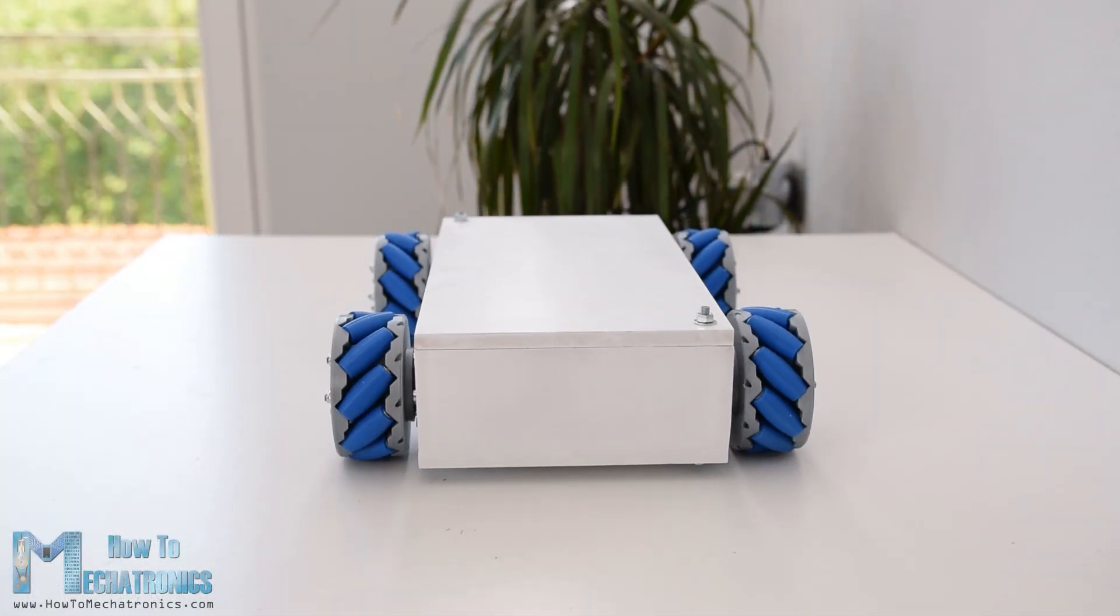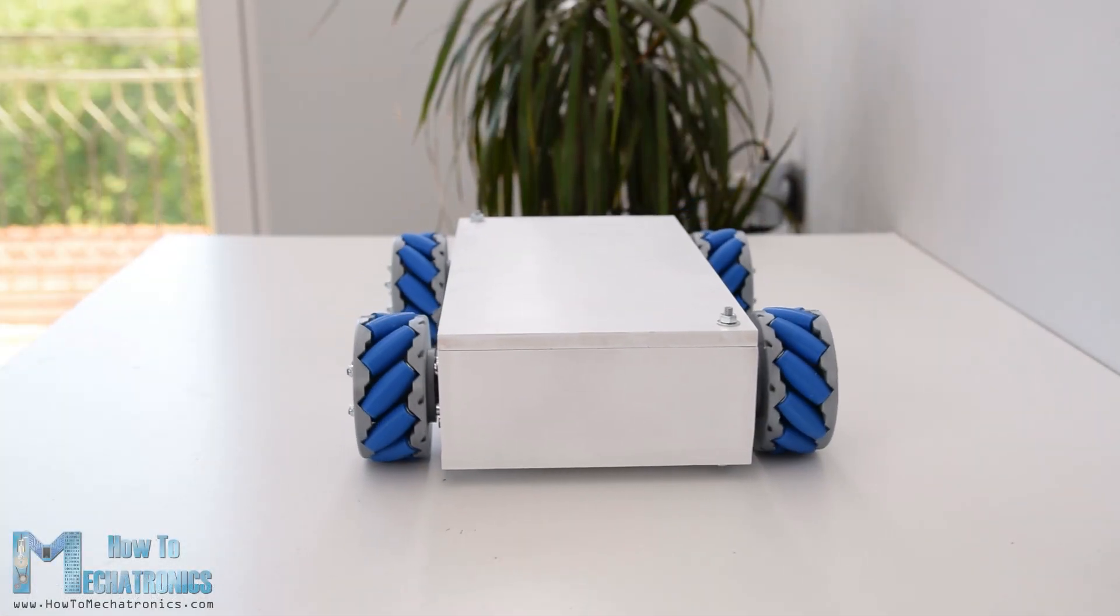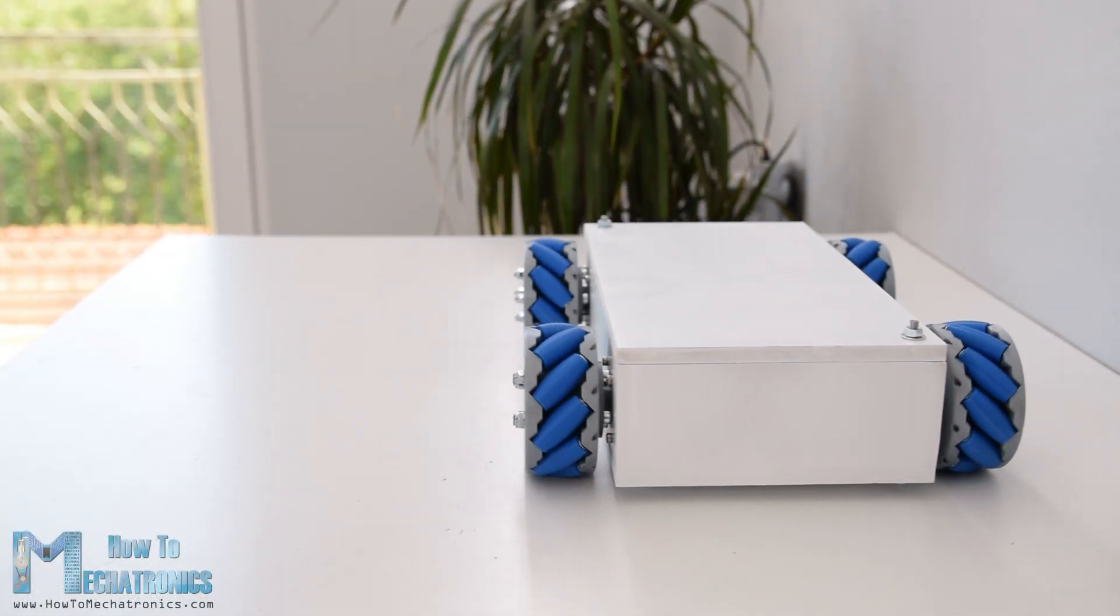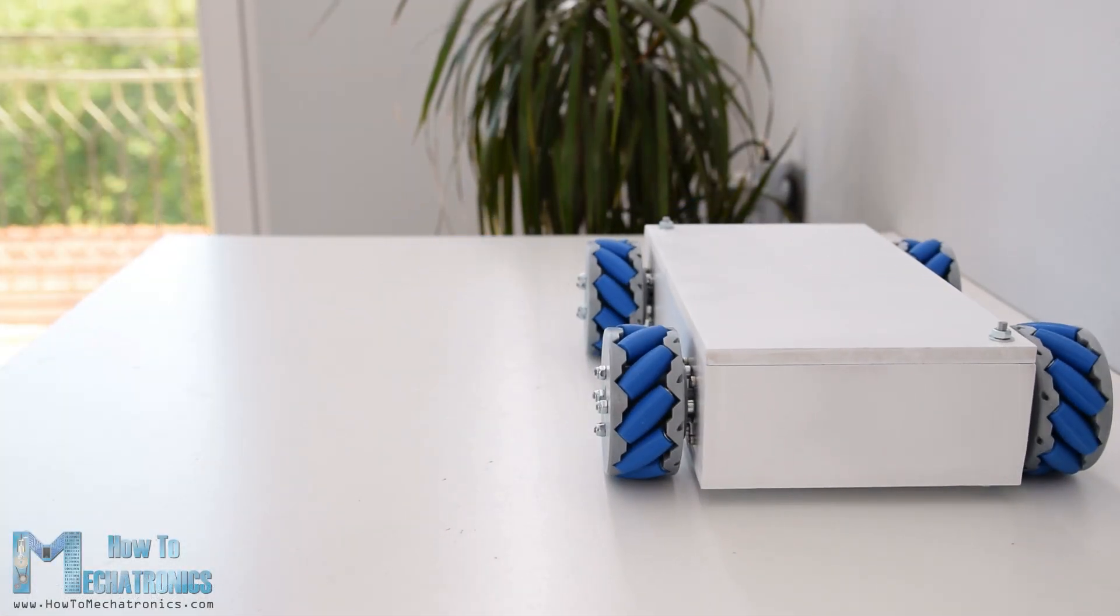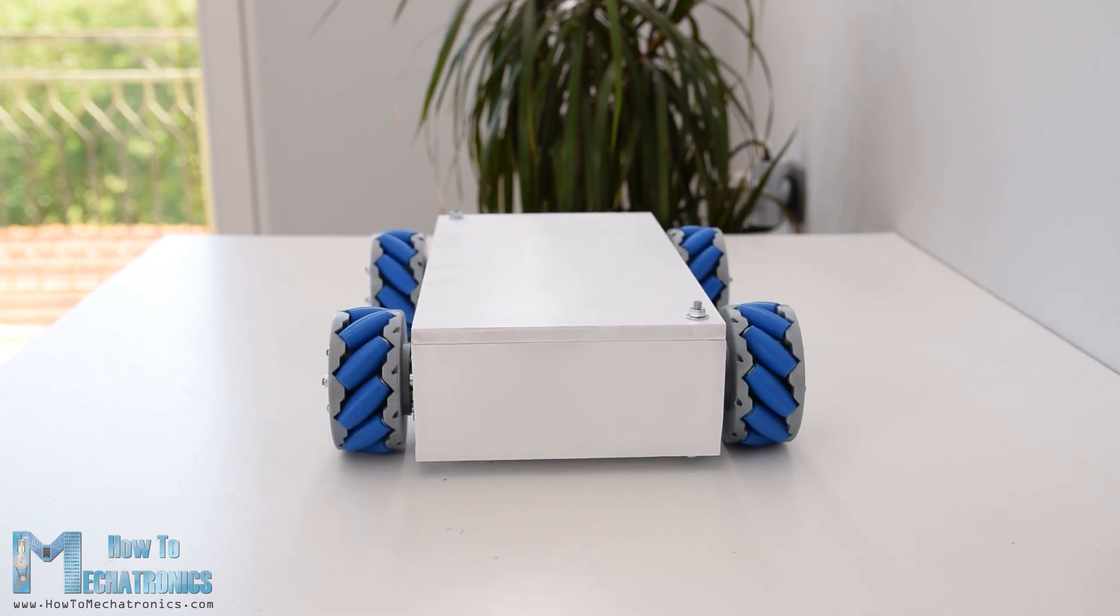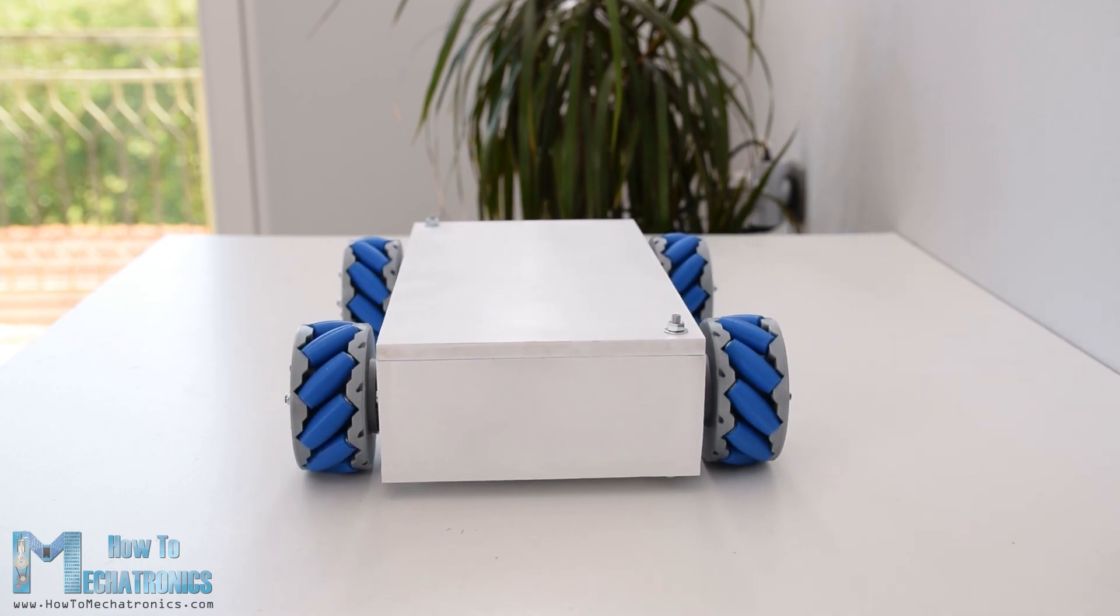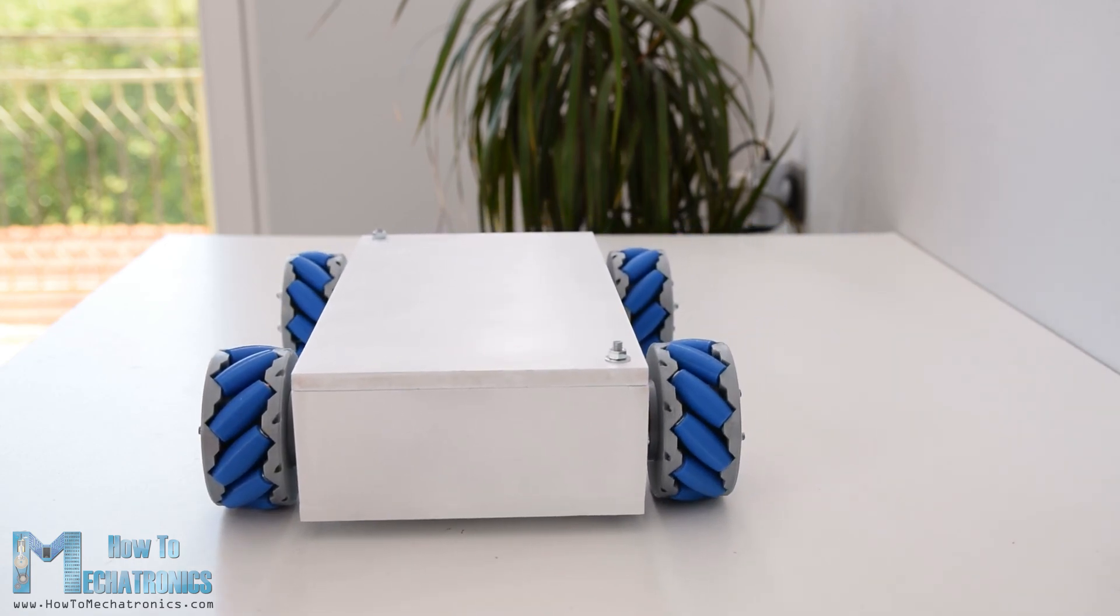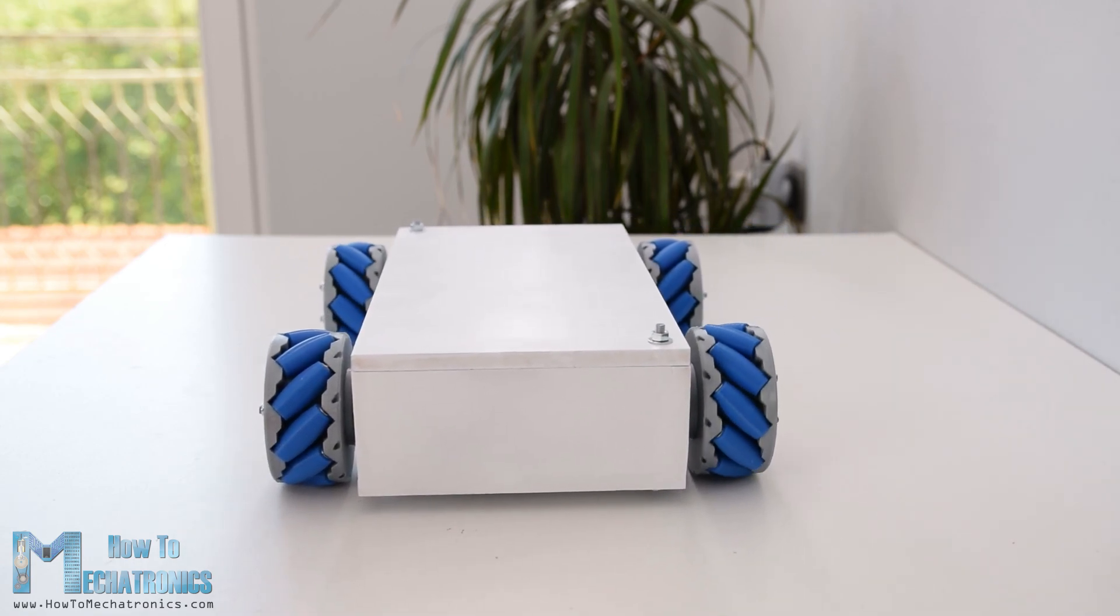Hello, Dan here from HowToMechatronics.com. In this video we will learn how to build an Arduino-based robot platform which is capable of moving in any direction.